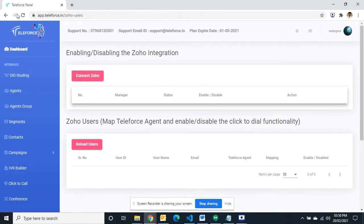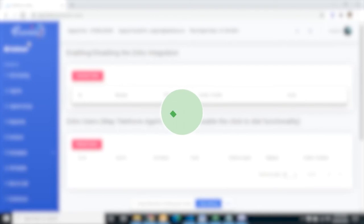Close the tabs, refresh your Teleforce panel page. You have successfully integrated Zoho CRM.